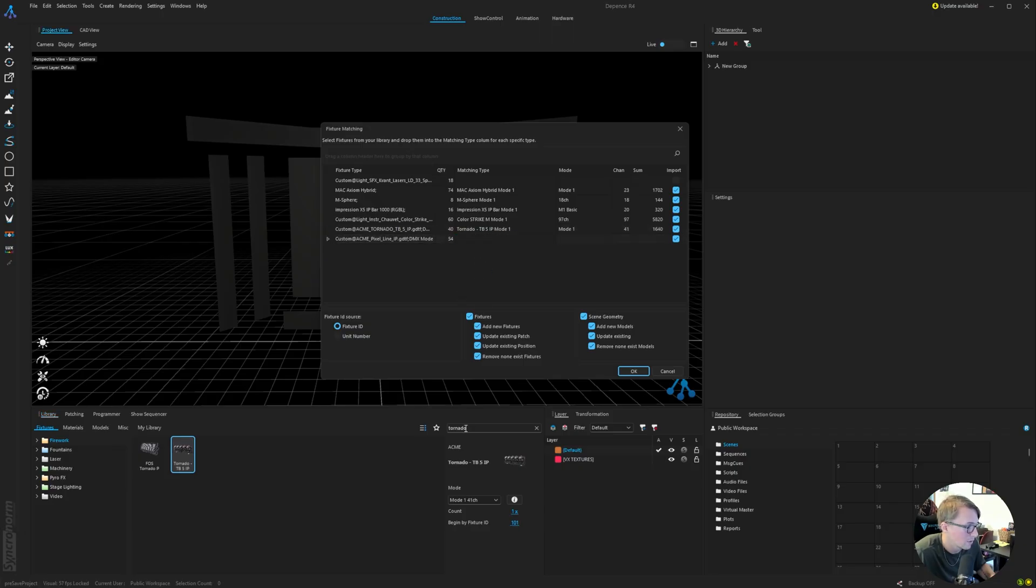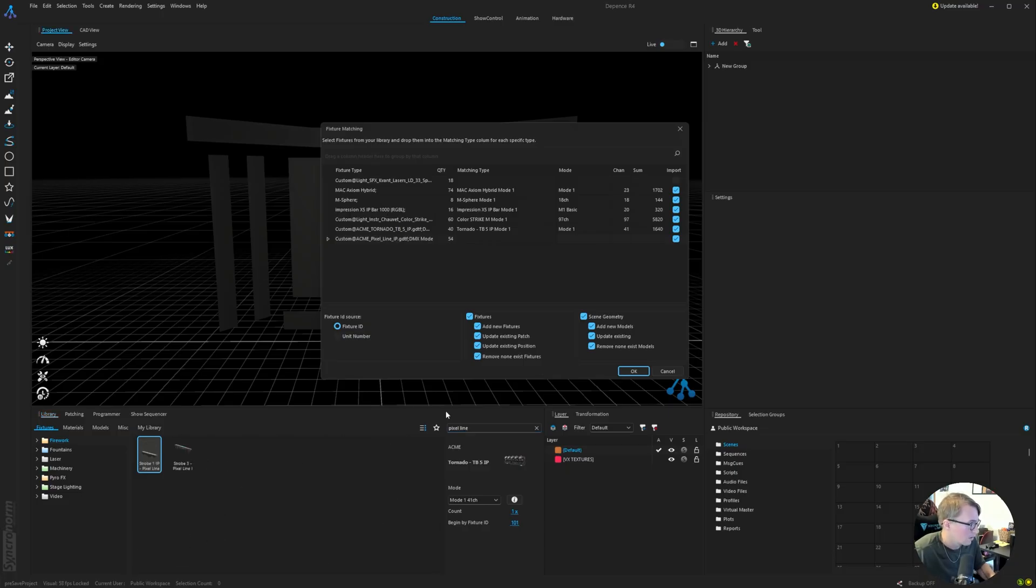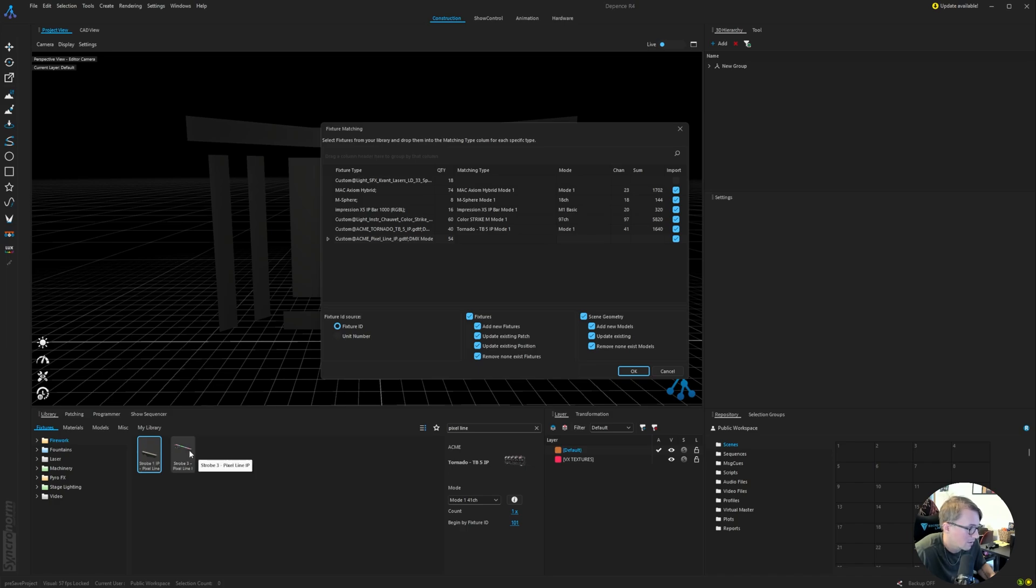And the last one, the Pixel Line IP, I believe Depence has two versions of this. The first one is going to be the 500 millimeter or the half meter. I was designing with the full meter, so we're going to be using this model.